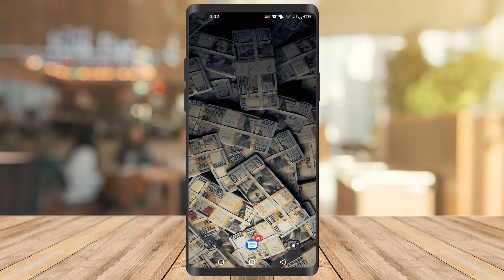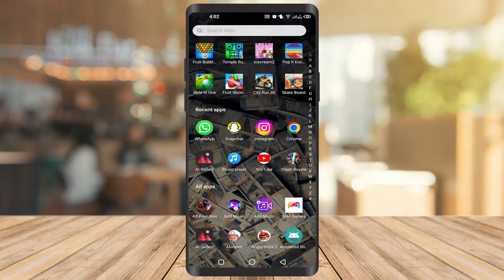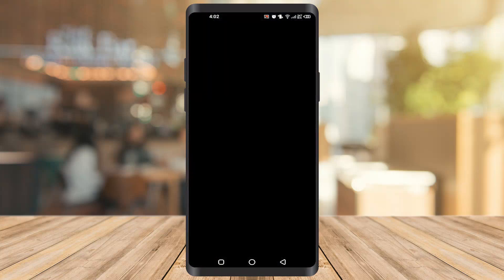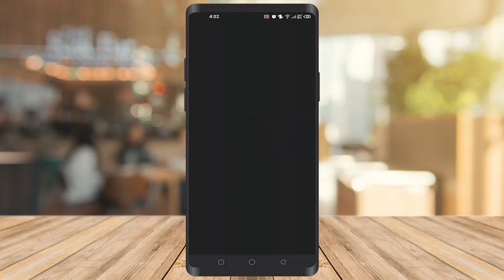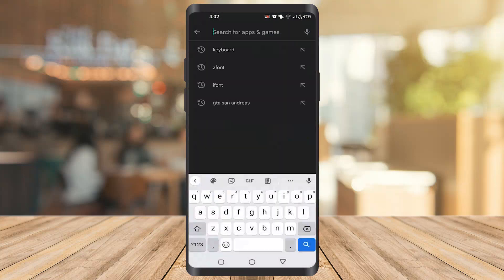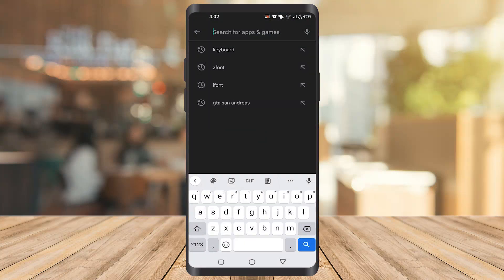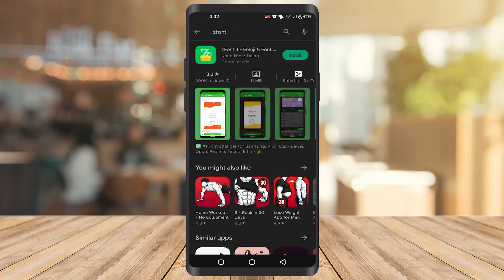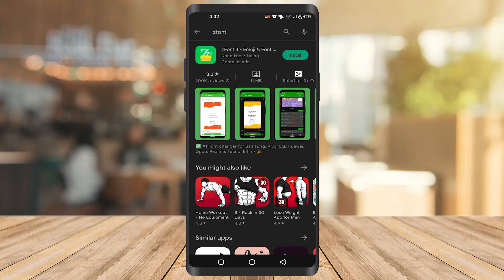Okay, so first of all we need to go to the Play Store. After that type Z font and install the first one.